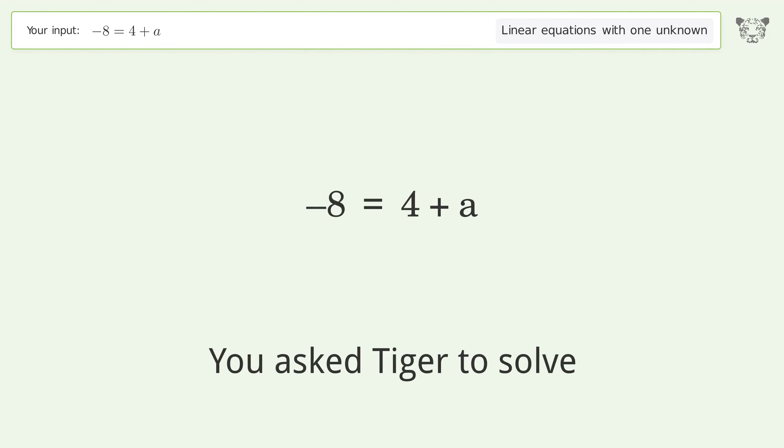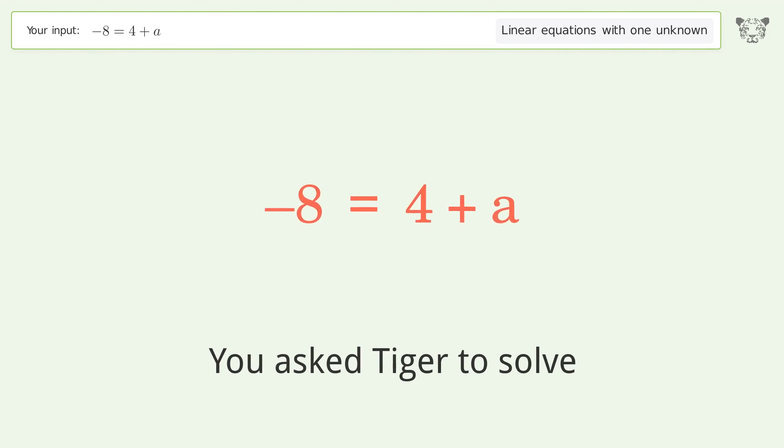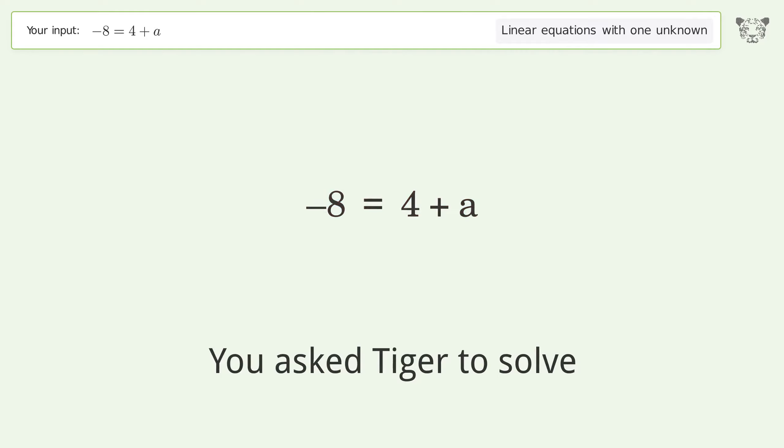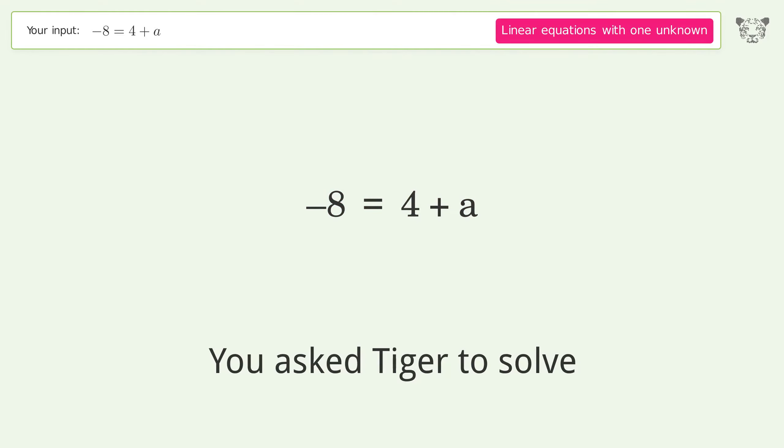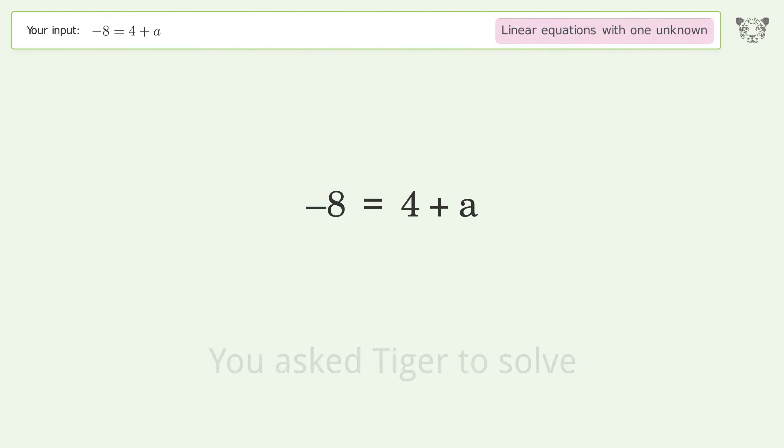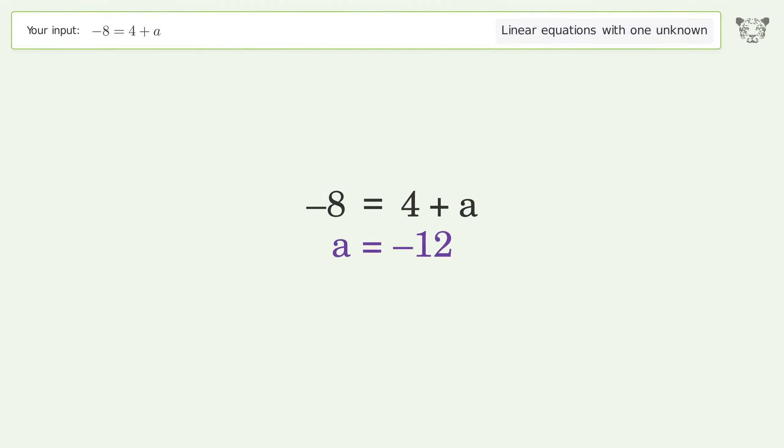Tiger solves a linear equation with one unknown. The final result is a equals negative 12.